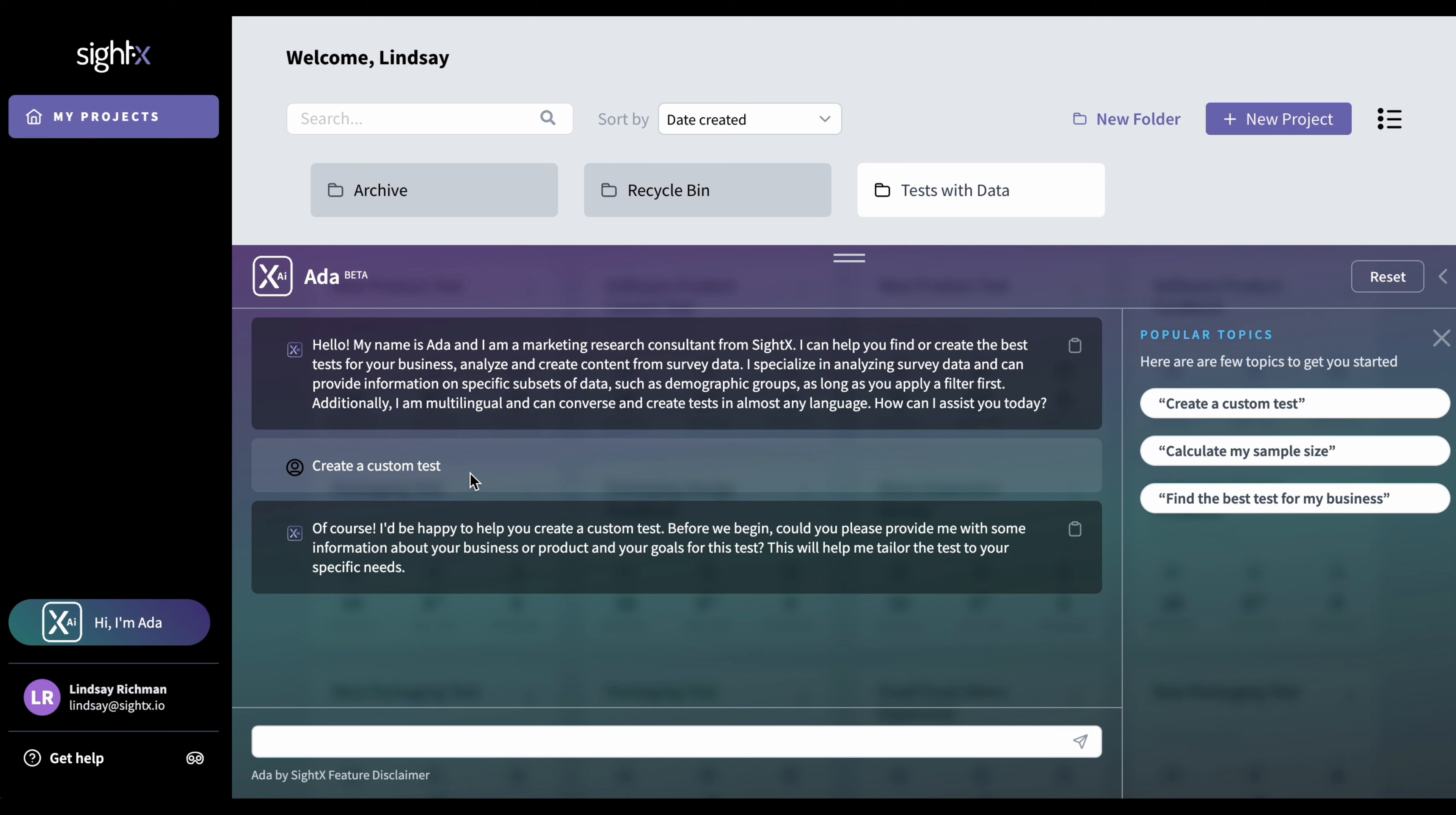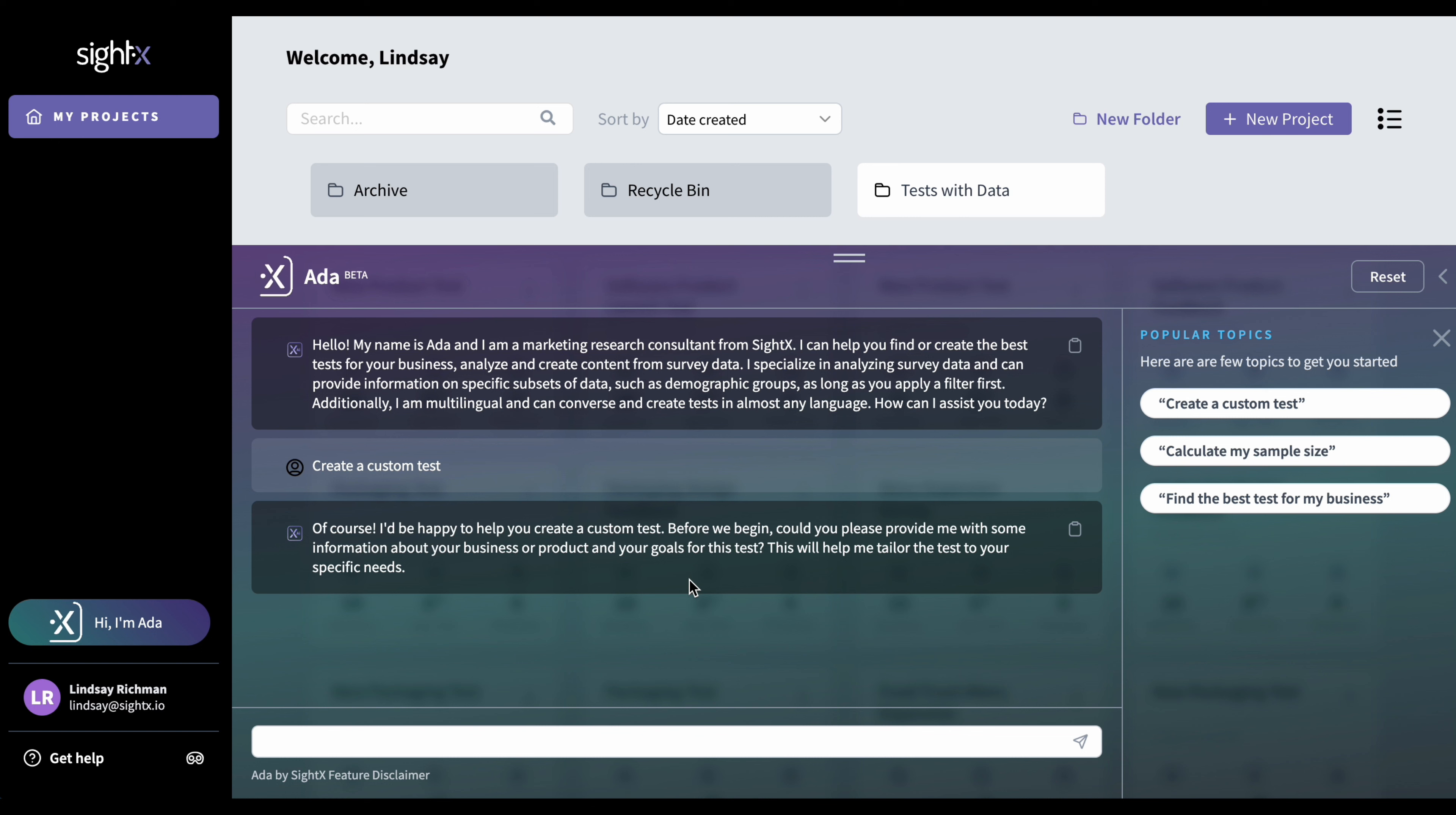And you'll see that this is your response. So in this case, the response is just automatic because it's a popular topic. But anytime you type something, you'll actually see a written response. And you'll know it's you because your icon is here. And you also have a box that is lighter in color. Ada always responds with a darker colored box and her own icon. And in this case, she's told you she's happy to help you create the test. She just needs two pieces of information from you, your business or product and your goal for the test.